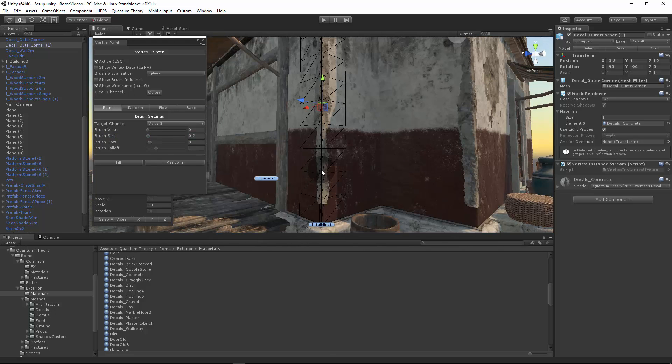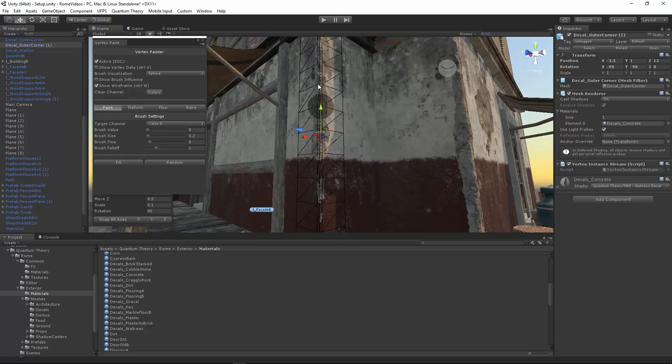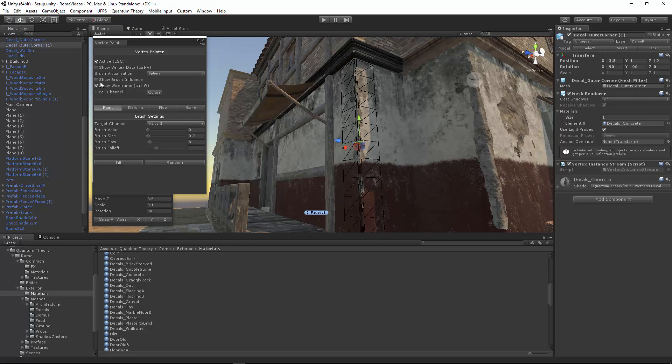You can thin it out. And I'm just painting the green channel. There we go. That's cool.